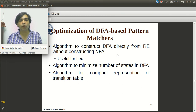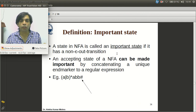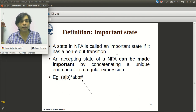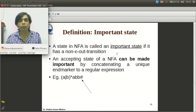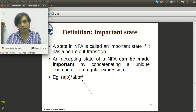The first step is to make the final state of the NFA representing the regular expression an important state. An important state is any state in the NFA that has no epsilon out-transition — meaning there is no transition out of the state with an epsilon move. This NFA can be made important by concatenating a unique end marker to the regular expression.